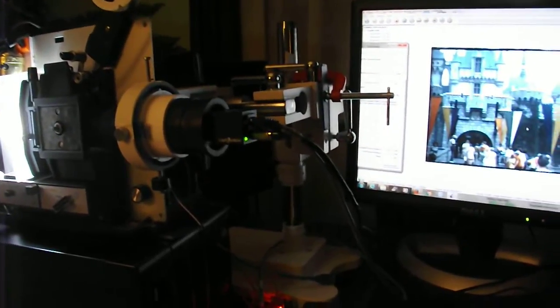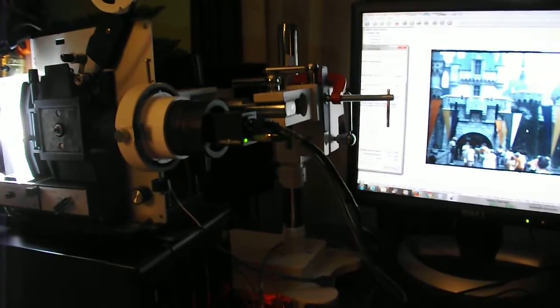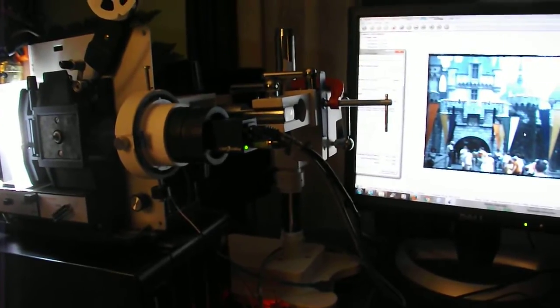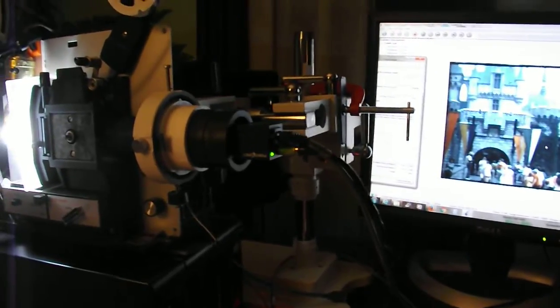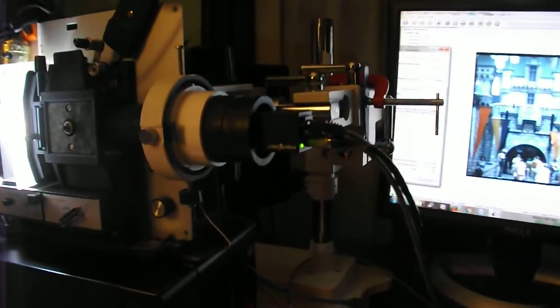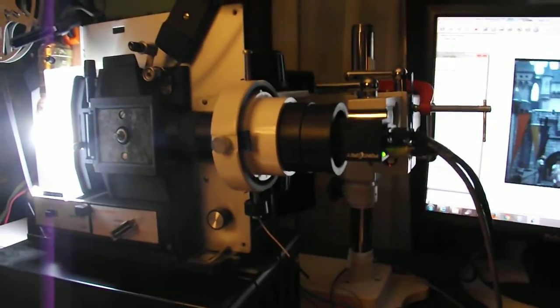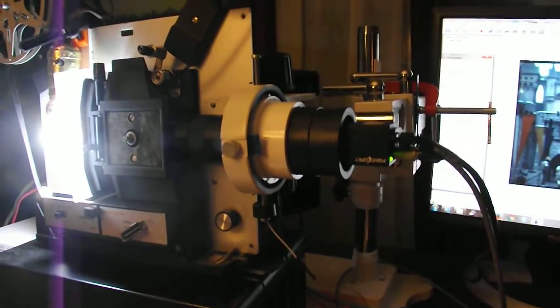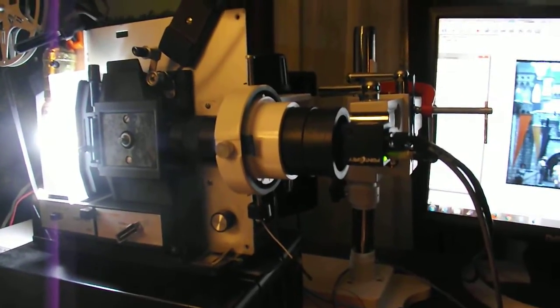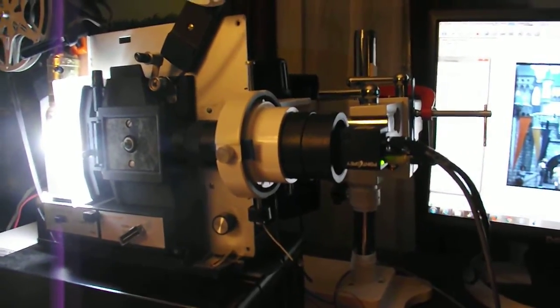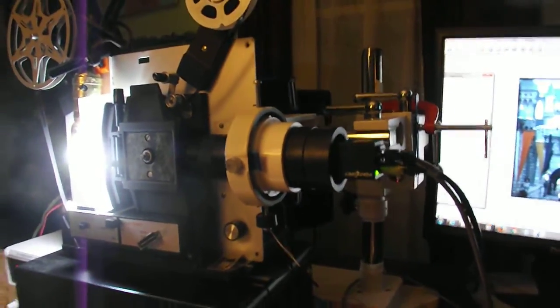I'm using a BlackFly Point Grey machine vision camera right there with an Edmund Scientific VZM300 lens.